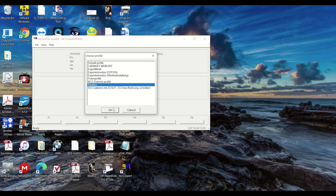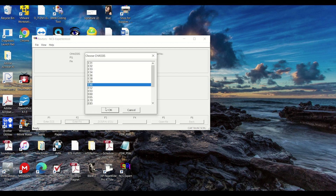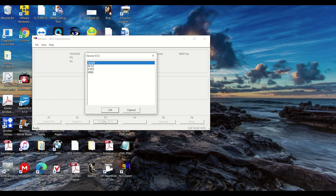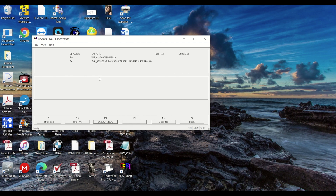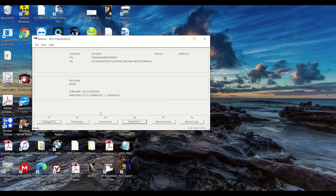Then click VIN/ZCS and enter FA, then select your chassis E46, click cancel, on the next window click F3, then select your ECU which is KOMBI — whichever one you choose does not matter. Wait until it populates — this is all your modules. Then process ECU and you want to select KOMBI because that's the gauge cluster we're going to be coding.